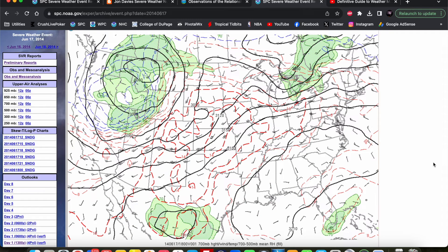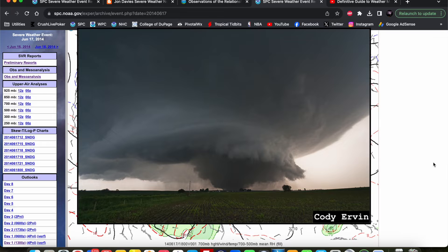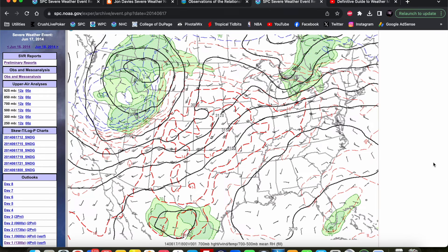Here's another example from June 17, 2014, which featured the infamous Coleridge, Nebraska EF3. This is the 700 millibar map from early afternoon that day, and you can see the 14 degrees Celsius isotherm stretching across much of eastern Nebraska into Kansas. This once again exceeds the Davies threshold for June, so capping would have been a slight concern on that day. Eventually, mid-level temperatures cooled slightly and storms did fire late in the day, with the Coleridge tornado occurring after 8 PM, so the cap did hold on for quite some time before it finally eroded.